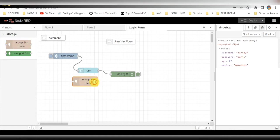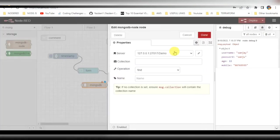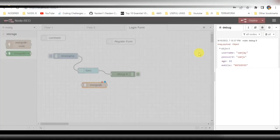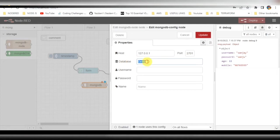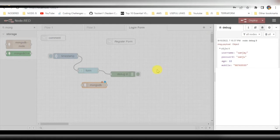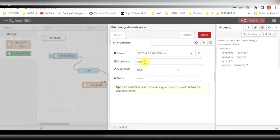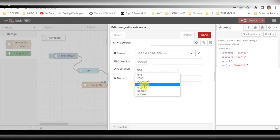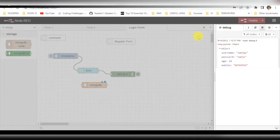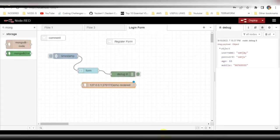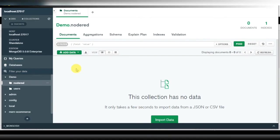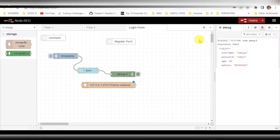The next job is to store this data into the database. I have used the MongoDB node here, and the configurations have already been done. The database name is 'demo', the collection name is 'node-red' which I have already created, and the operation is 'insert'. You can see the database 'demo' and the 'node-red' collection.